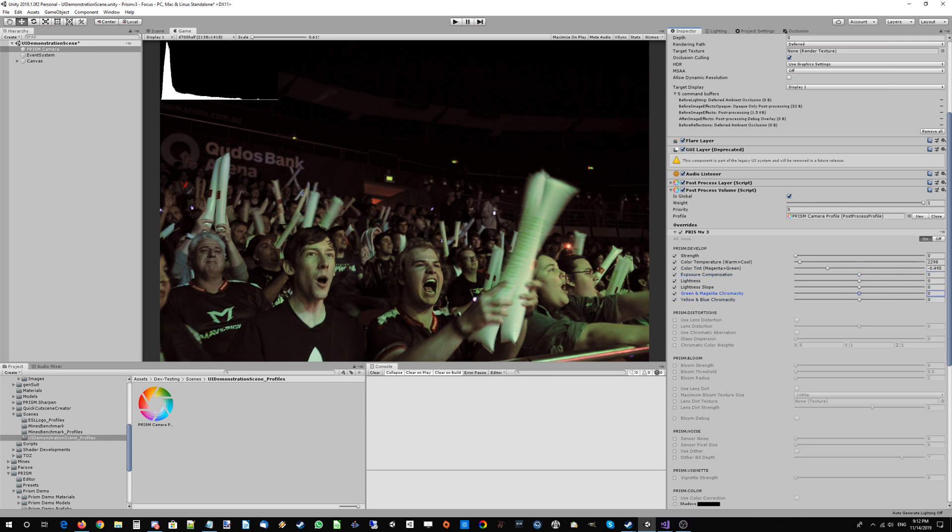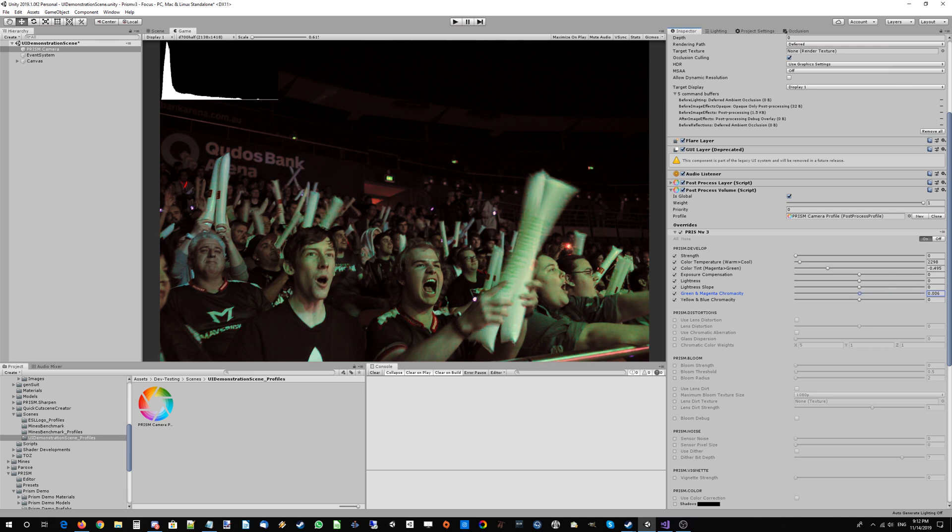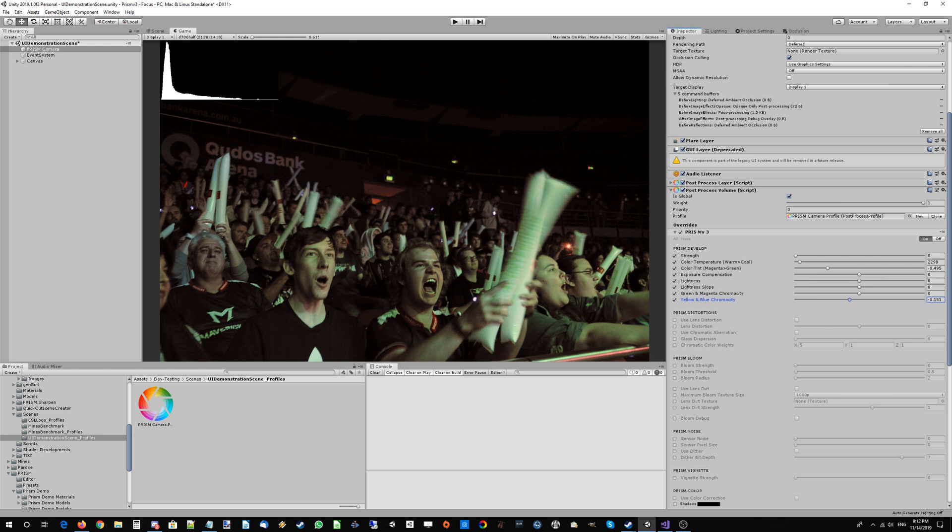You can tweak these sliders here. Just to show what they do, if we want to change the green and magenta chromacity, which is pretty similar to saturation, we can do that. The yellow and blue. And this is another actually very good way to color correct your images as well.